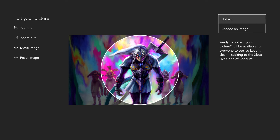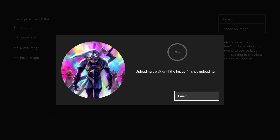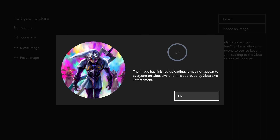And once you're happy with it, you go up to Upload. It will upload your image. Once the image is finished uploading, it may not appear to everyone on Xbox Live until it is approved by Xbox Live enforcement.